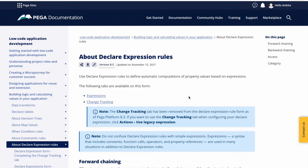Let's say you are building an online shopping application and someone is ordering five laptops at ten thousand each. The price is fixed but the quantity will change, so whenever the quantity changes you want the total price to be calculated automatically without writing complicated logic. That is the kind of scenario where we use Declare Expressions.